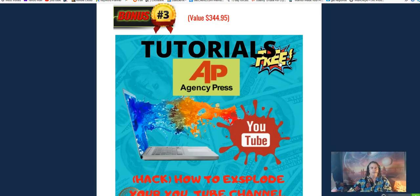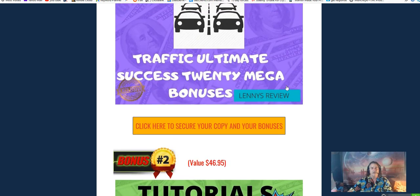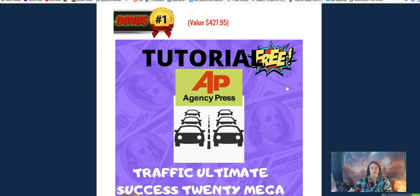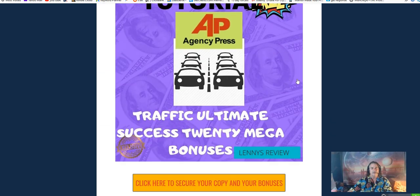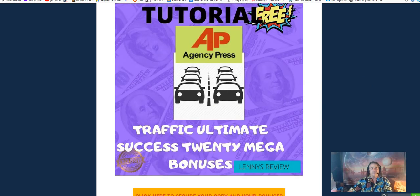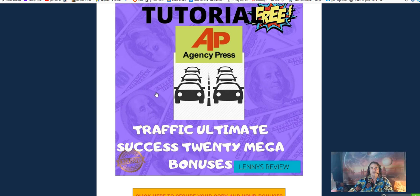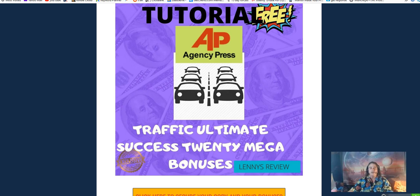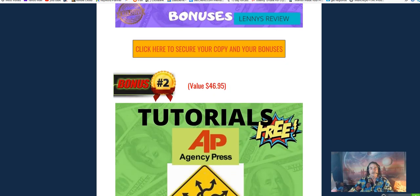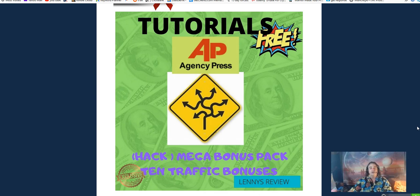Let's get underway. I'm going to go over my bonuses real quick because Agency Press has a lot of information to go over. Let's go over these bonuses here, and just let you know there's about 30 plus bonuses inside each one of these. The first bonus I have for you is the Traffic Ultimate Success with 20 mega bonuses in them.